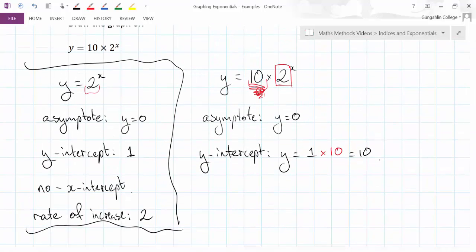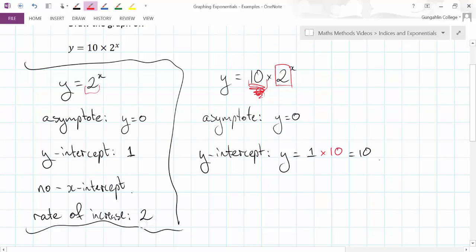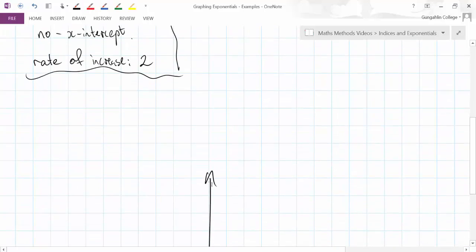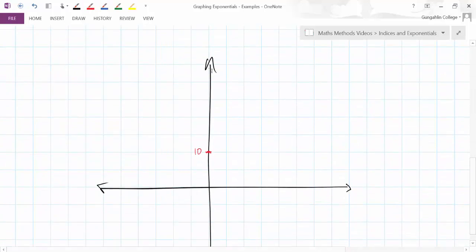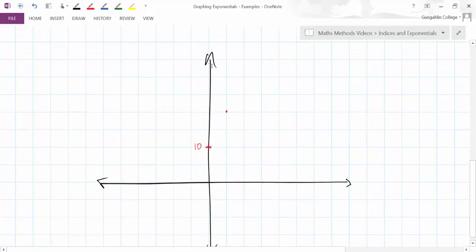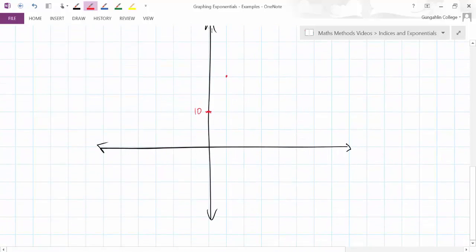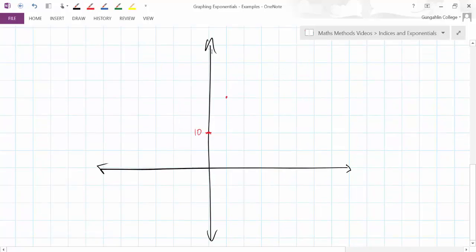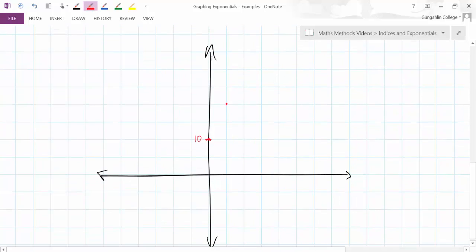And we know that our rate of increase is 2. In other words, this graph has to double for each unit I move to the right. So if it's here on the y-axis, when I move one unit to the right, it has to go up to there, which will be 20. When I go another unit, it's got to go way up to off my axes. That's all right, but it gives me a guide of where to go with my graph.